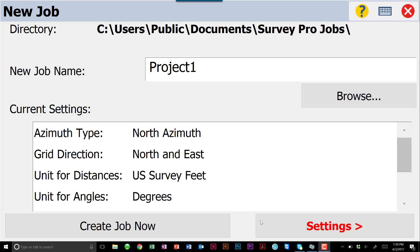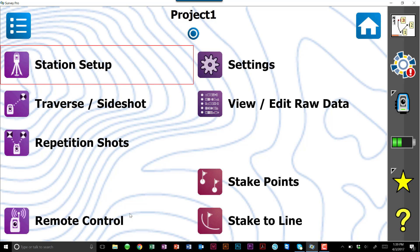The very first thing we're going to do is open up SurveyPro. We're going to start a job, call it Project Number One, and we're going to use our default settings. I'm just going to go to Create Job Now.